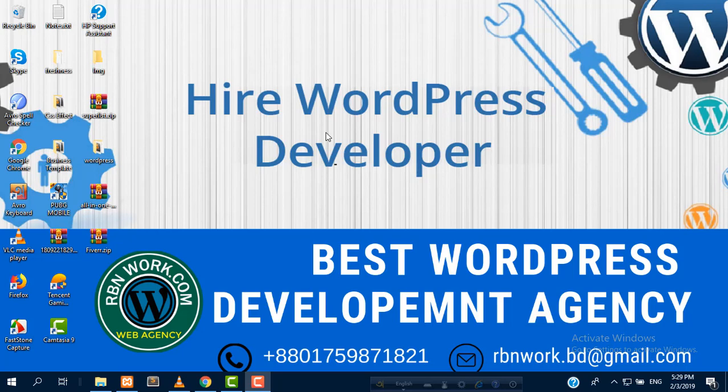Hello everybody, I am Robin from rb-enware.com, a professional WordPress design and development agency.